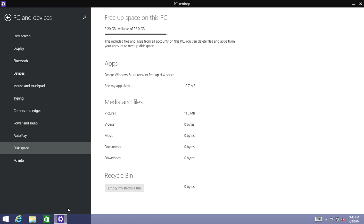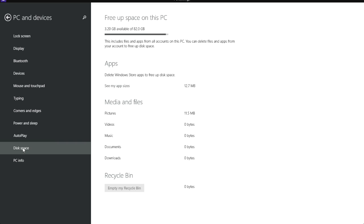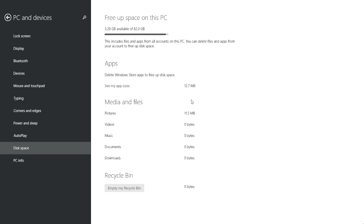Since I have the control panel open, I might as well show you this little new setting. The disk space option now tells you what kind of files are taking up certain amounts of space on your computer's hard drive. You even have an empty recycle bin option right there.